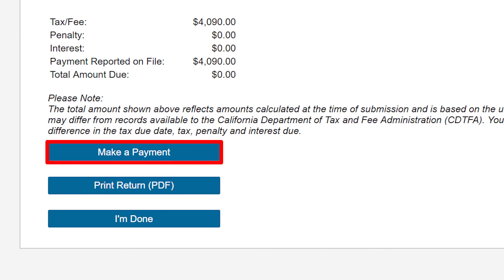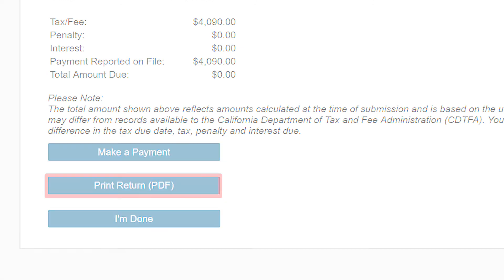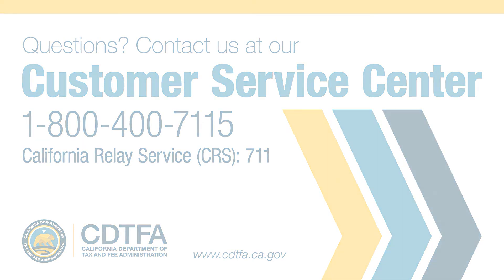To print your submitted return, click on the Print Return button. If you still have questions, please call our Customer Service Center at 1-800-400-7115, California Relay Service at 7-1-1.